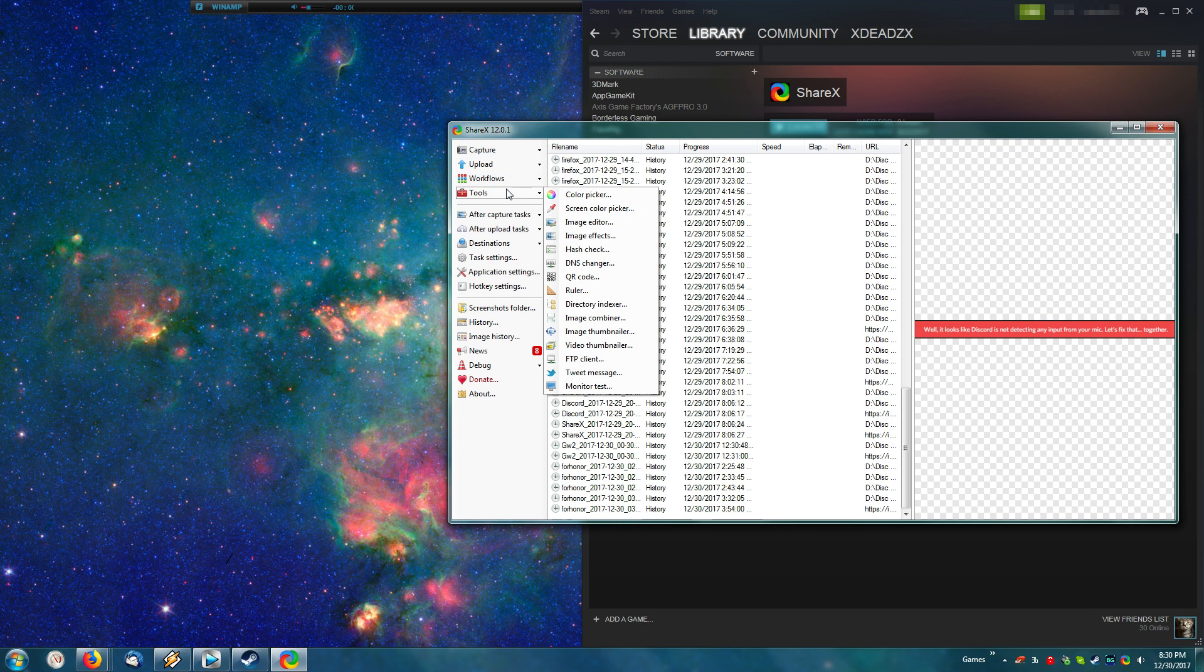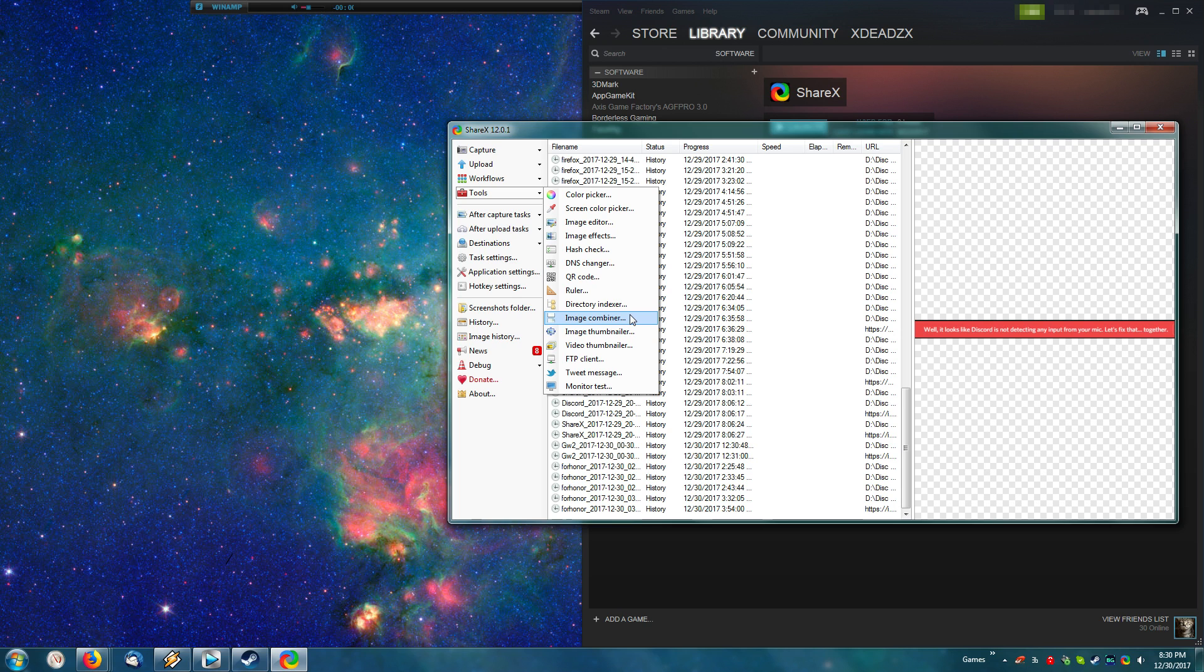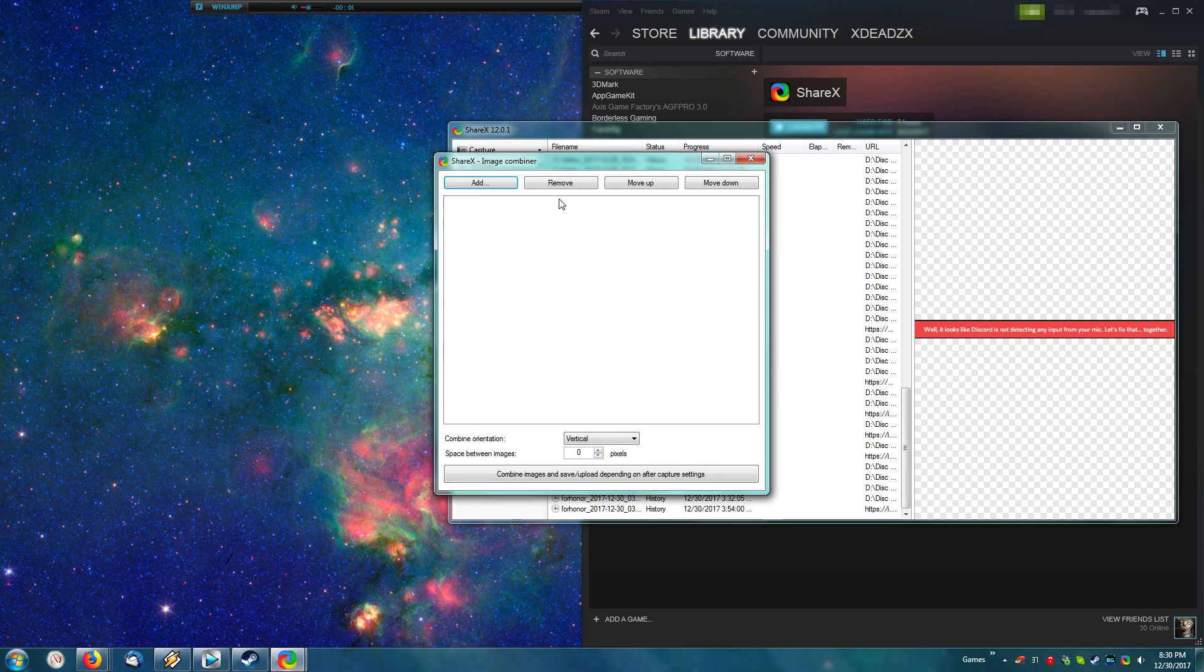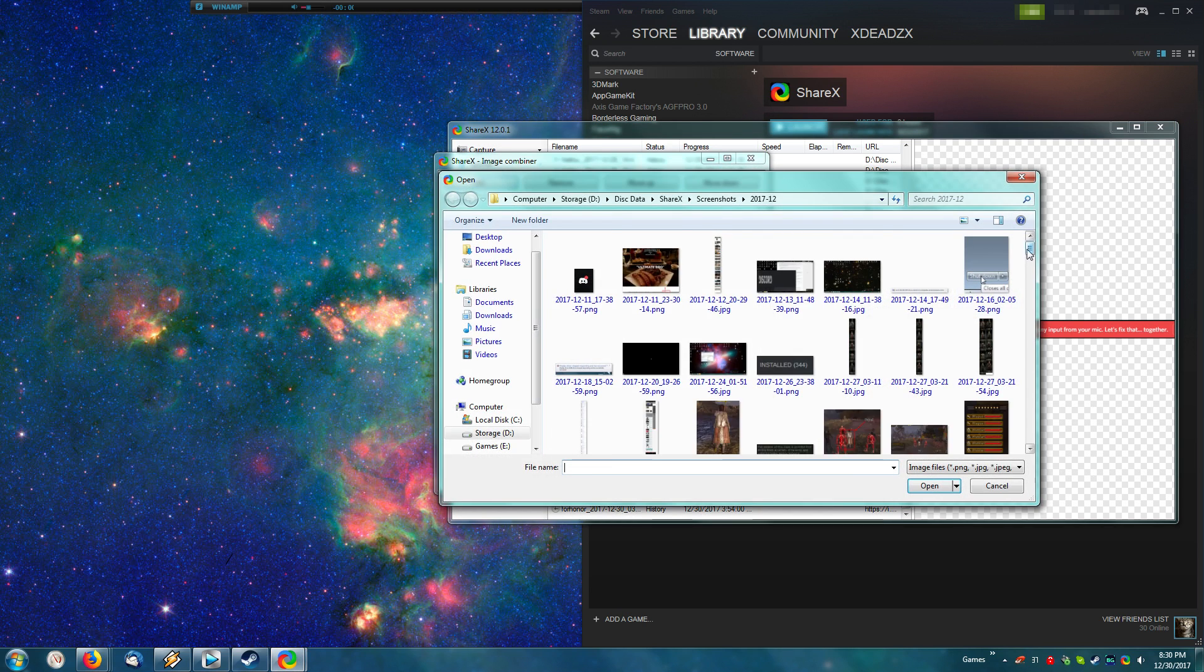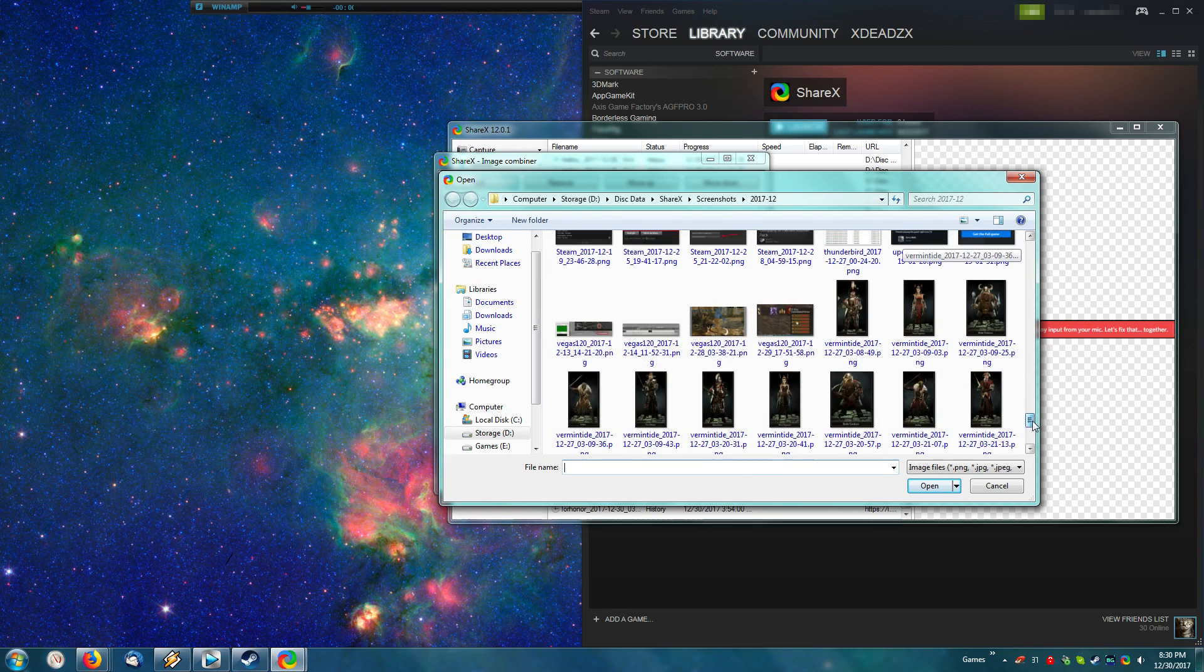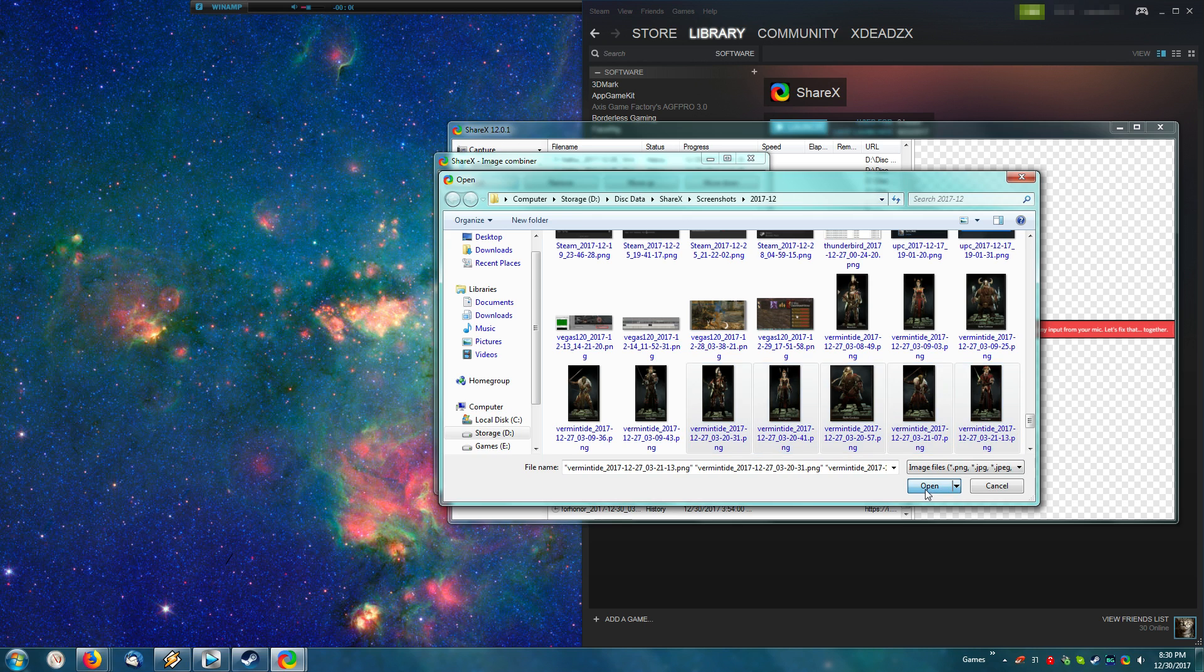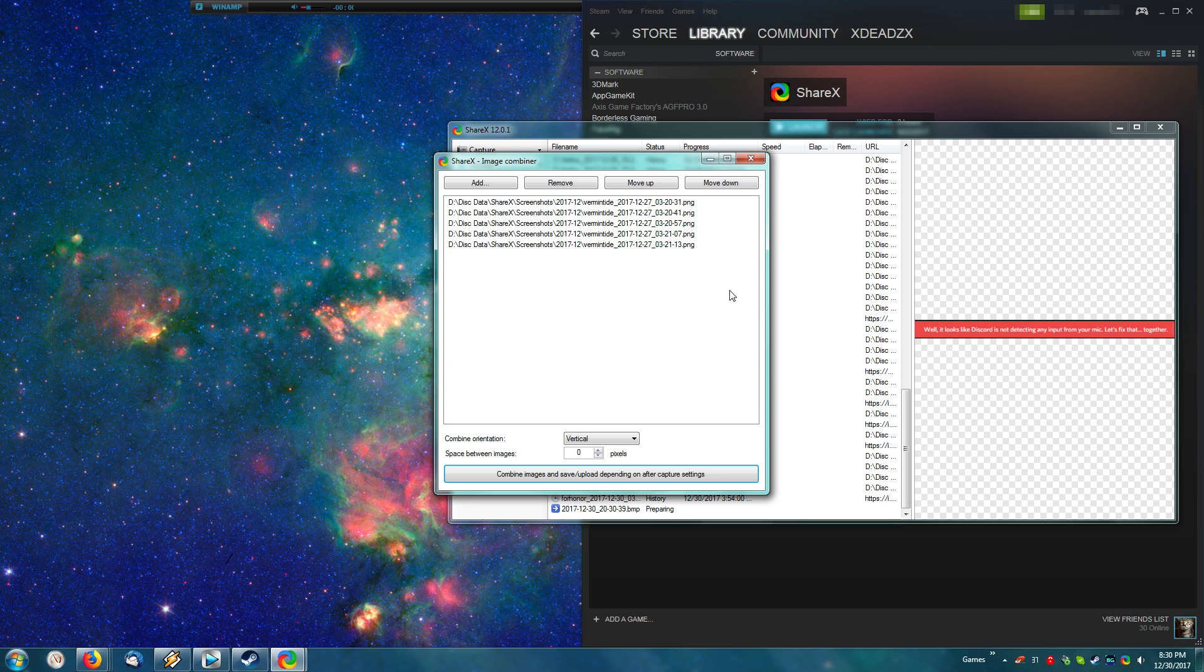Then you have the tools list. Here you have the QR code reader, the ruler, the directory indexer, the image combiner. The image combiner is kind of neat, because all you have to do is load it up, hit Add, and then in your category here, if you want to combine a series of images, say you want to make a showcase of all of your Vermintide characters, you simply go here, set it to a vertical, and click combine.